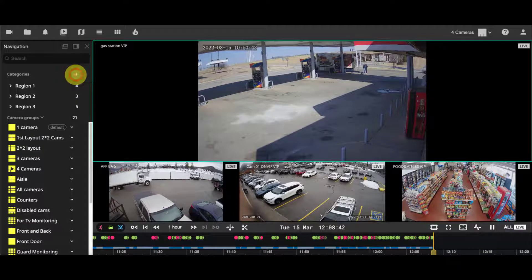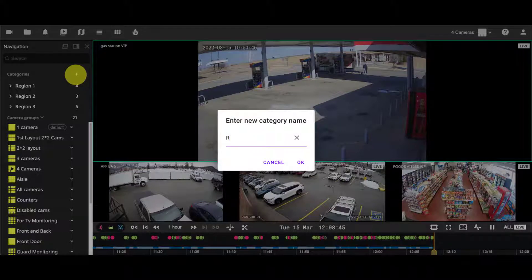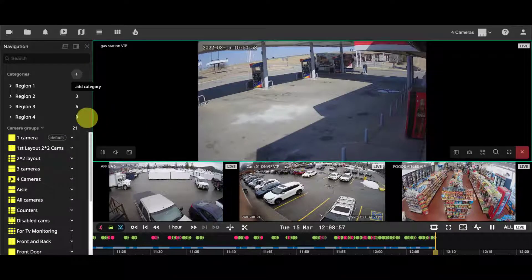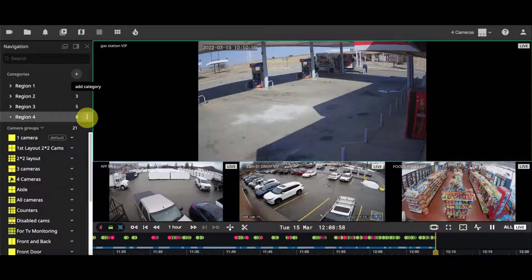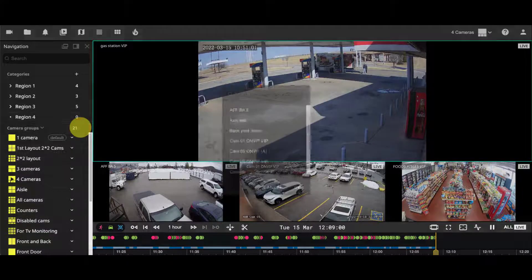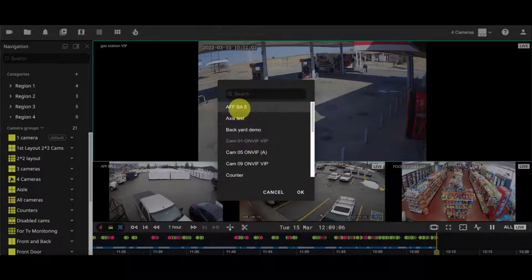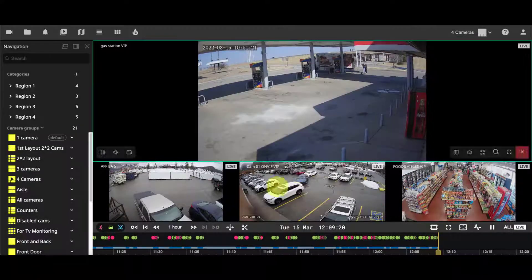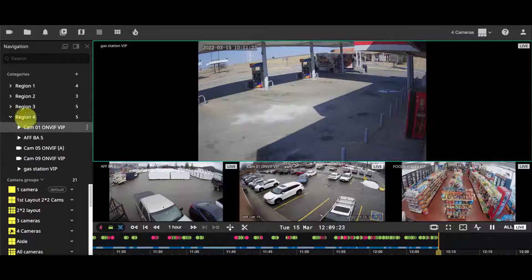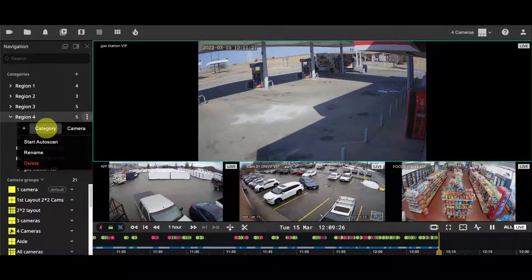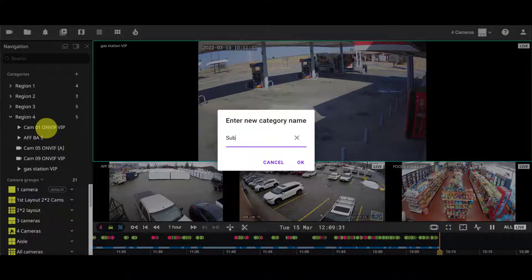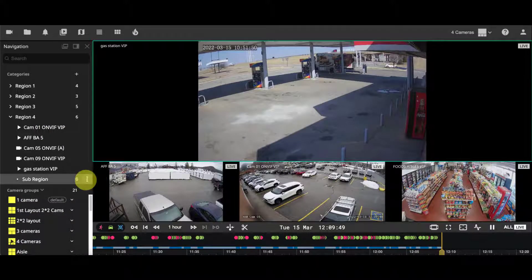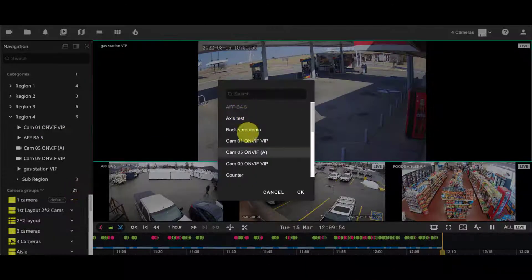Categories allow you to organize your layouts into groups. Single cameras can be added to categories using the plus sign. Categories can be sub-categorized, and the same camera can also be added into multiple categories.